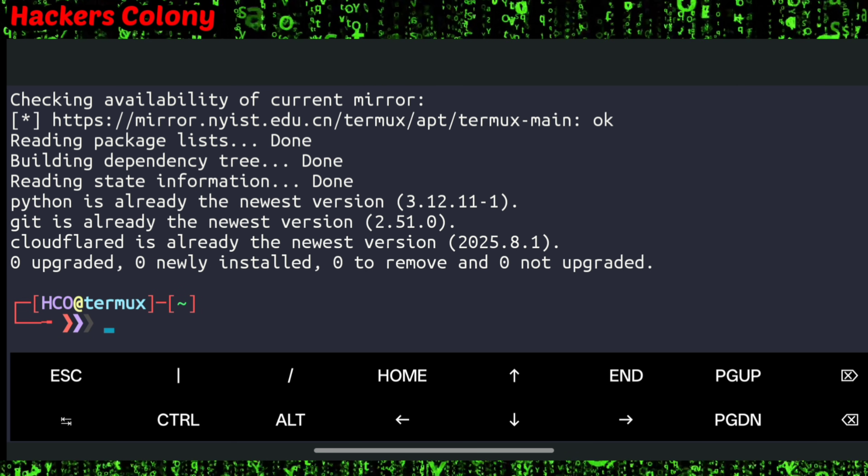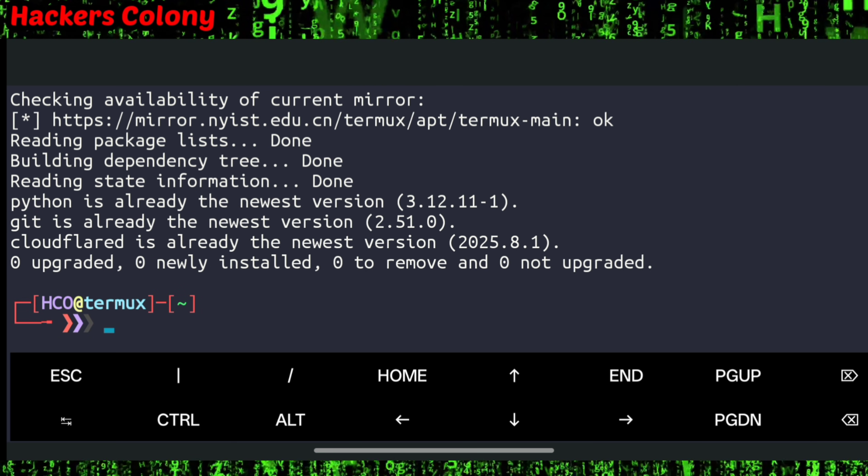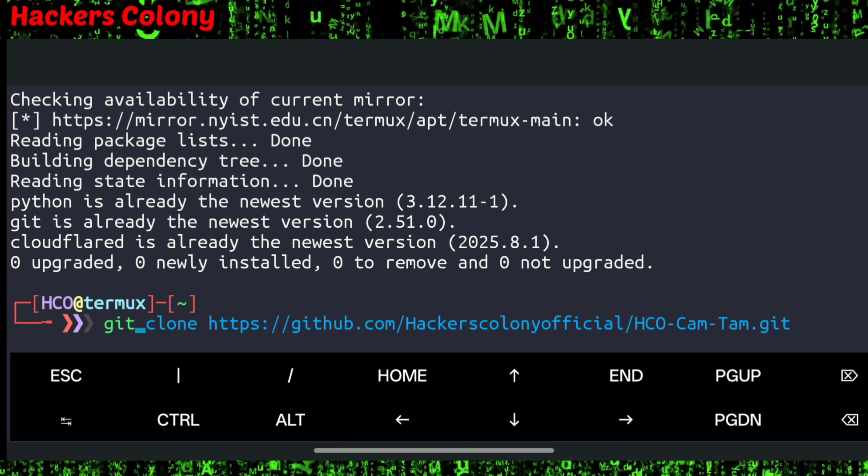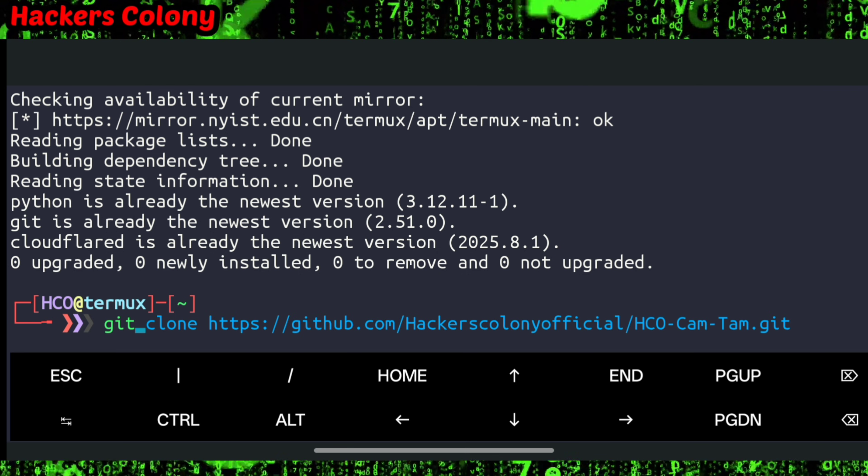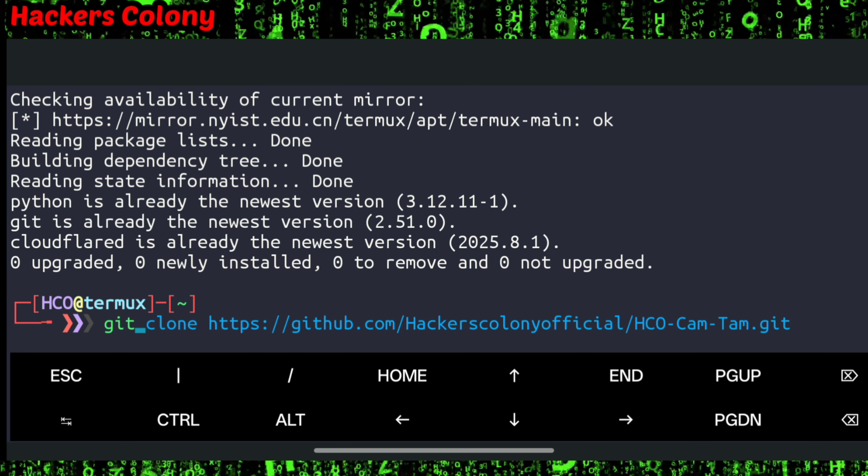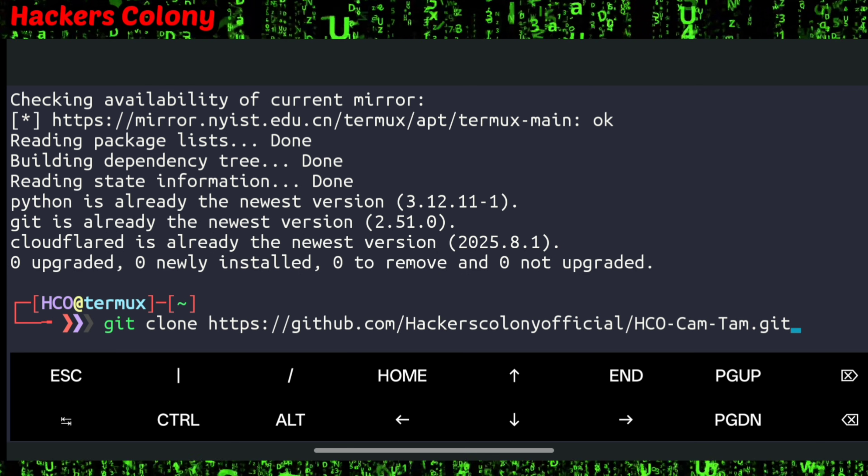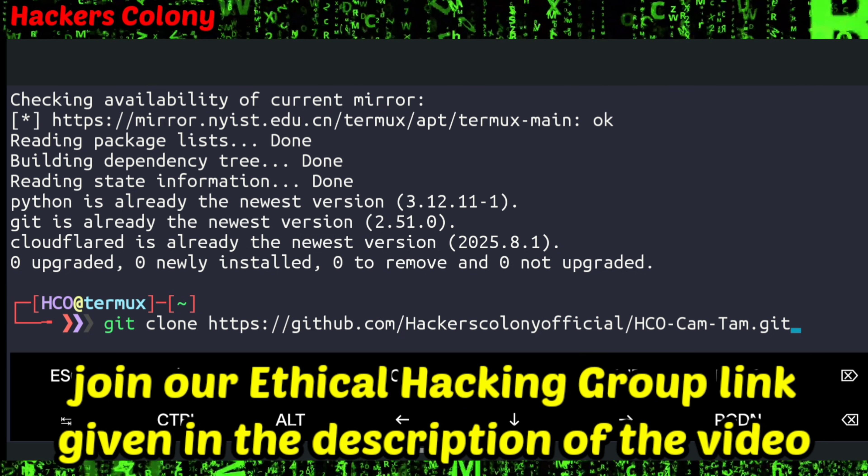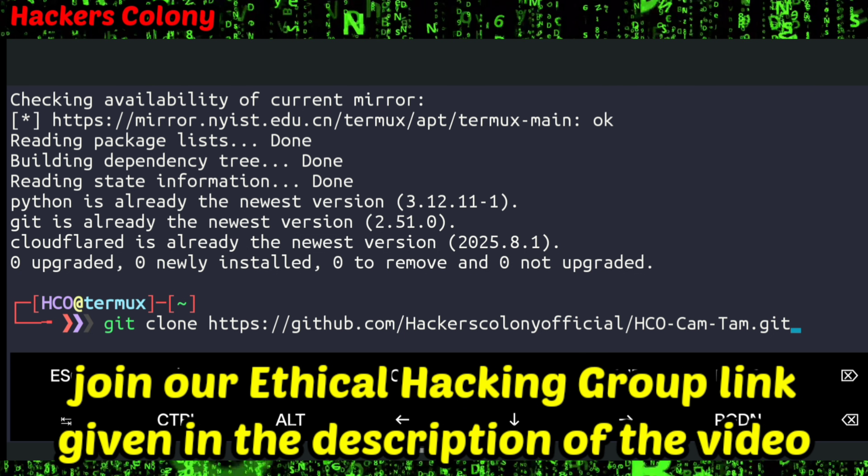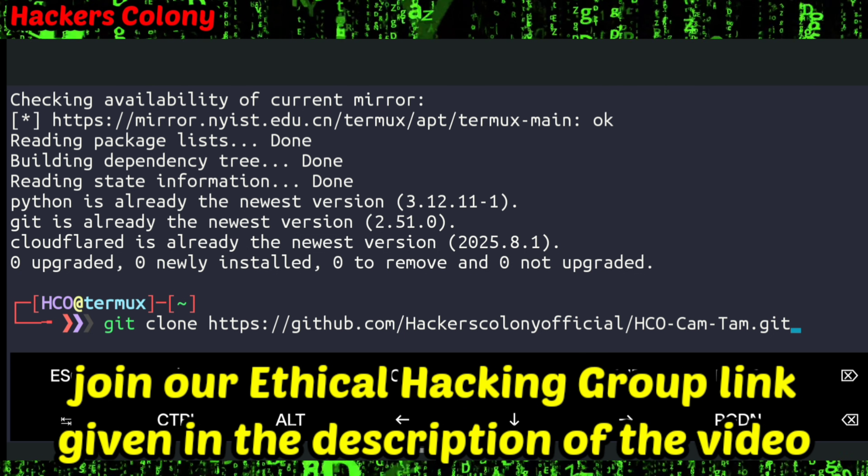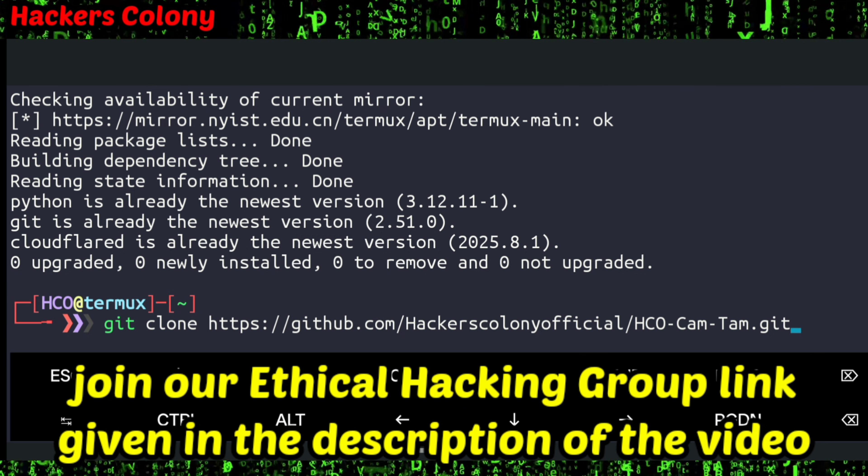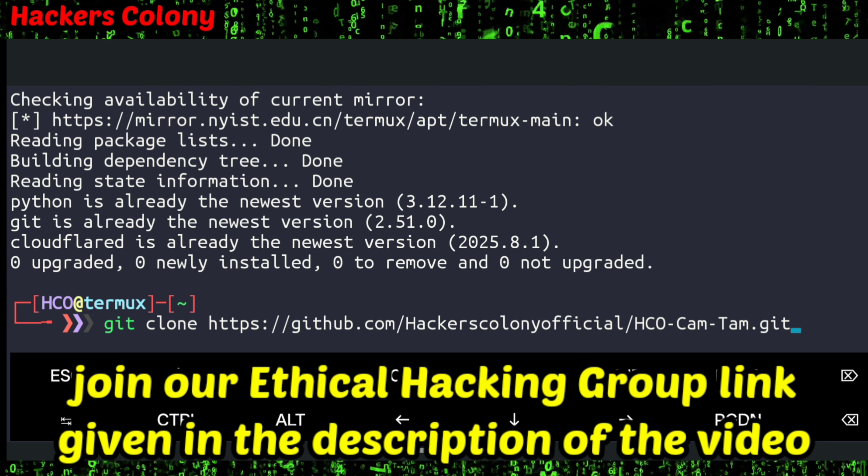Once this is done, we'll do the git clone. I have given the git clone link in the description. You can copy it from there. If you have any problems, you can comment or join our WhatsApp Telegram group. I have given the group link in the description. We will be more than happy to help you.